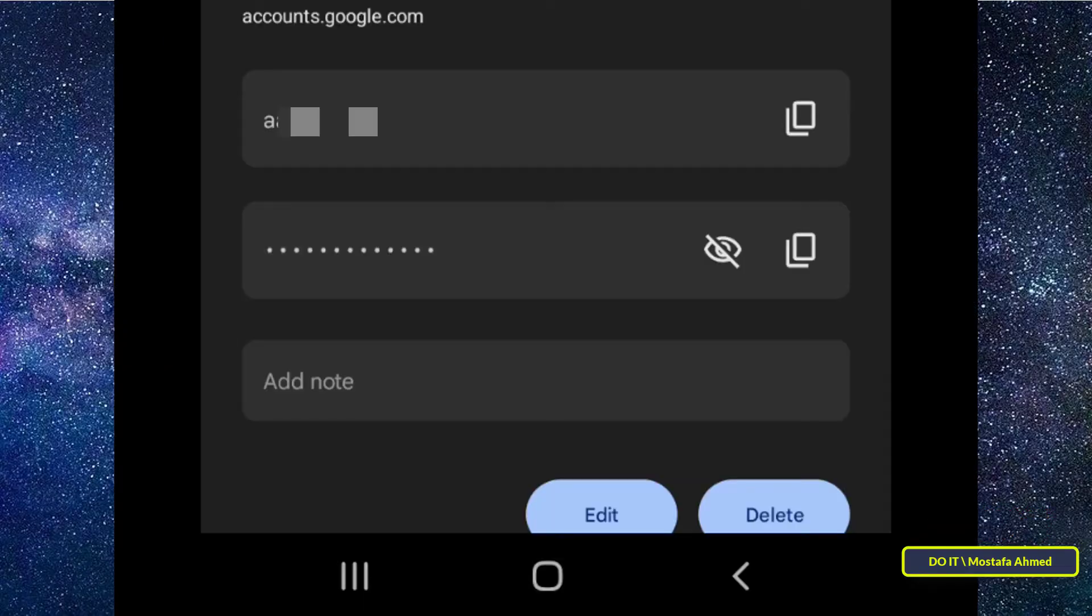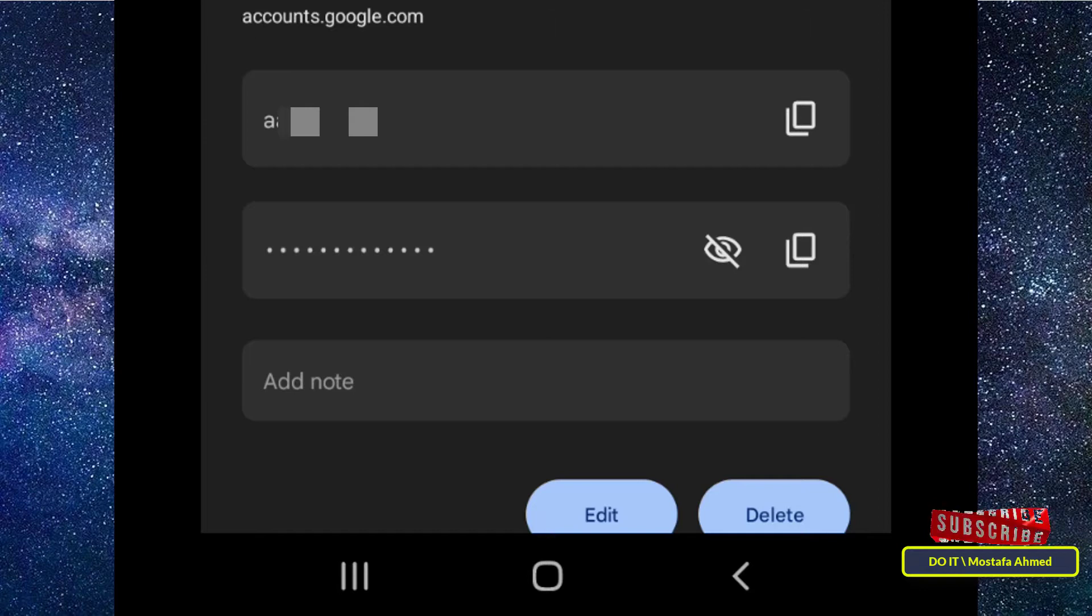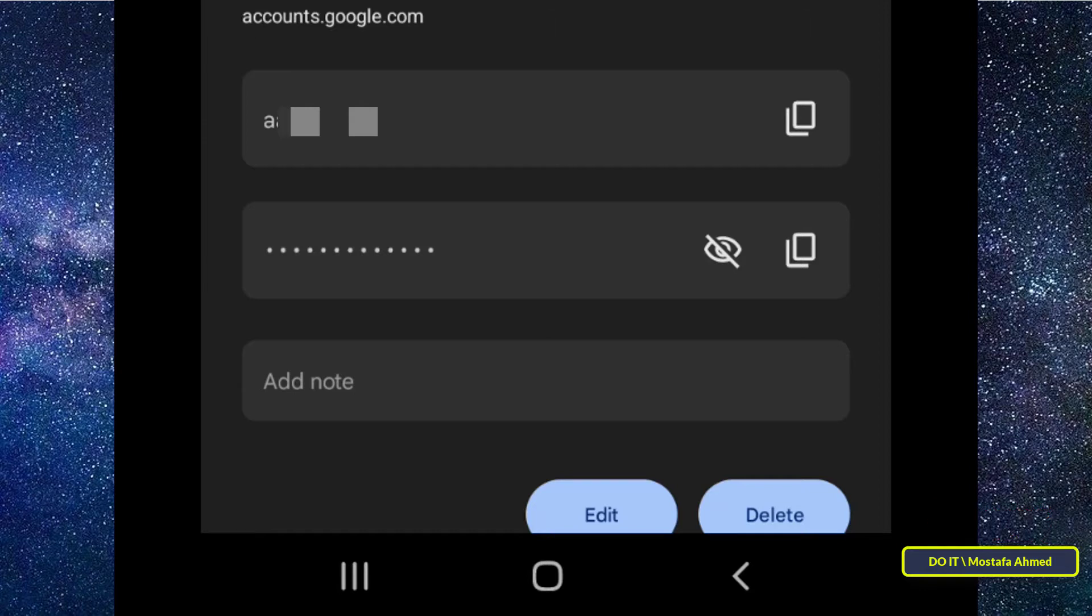Scroll to the account you want. Tap the icon to reveal the password or the copy icon to paste it elsewhere via the clipboard. Likewise, you can tap the Edit button to update the account credentials or tap the Delete button to remove it.